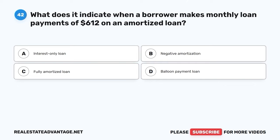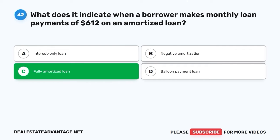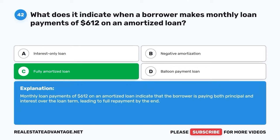Question 42. What does it indicate when a borrower makes monthly loan payments on an amortized loan? A. Interest-only loan. B. Negative amortization. C. Fully amortized loan. D. Balloon payment loan. The correct answer is C: Fully amortized loan. Monthly loan payments on an amortized loan indicate that the borrower is paying both principal and interest over the loan term, leading to full repayment by the end.